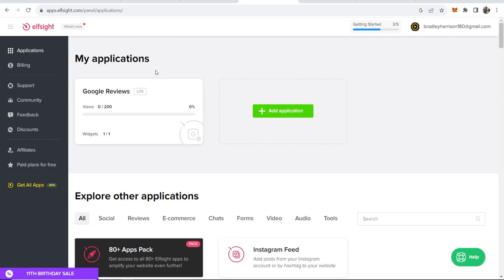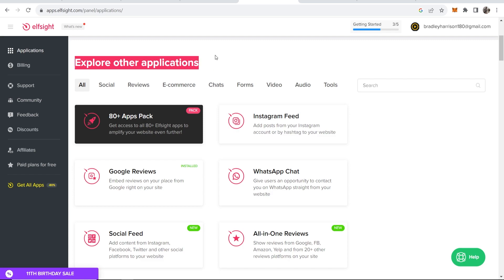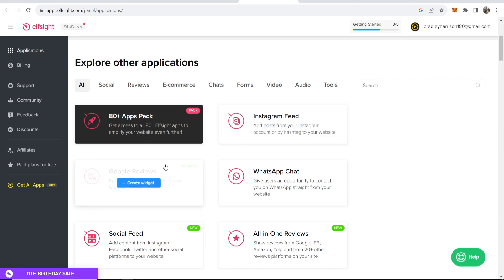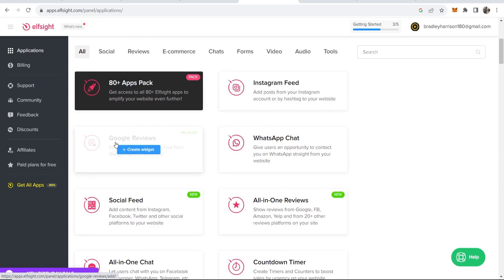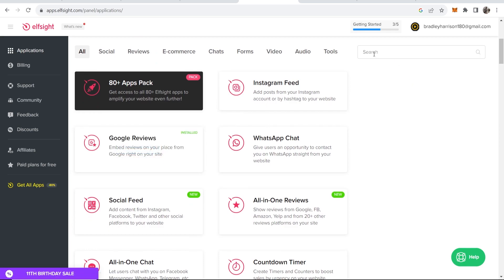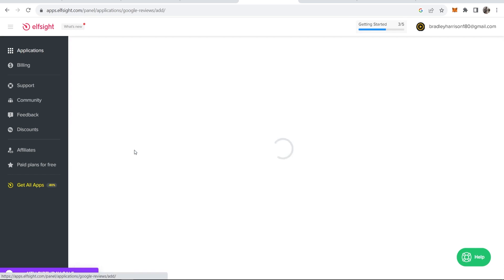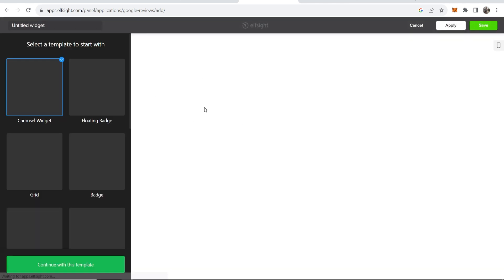Once you've done that you'll be taken to this page. Now what we can do is scroll down to where it says explore other applications and you can search in this search bar for Google reviews. I've got it here so I don't need to search for it, I can just click on it. But when you search for Google reviews you would find it. Here it is for me. You would then click on create widget and that will open the Google reviews widget which you can customize.